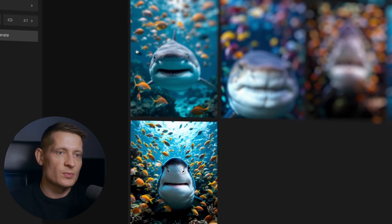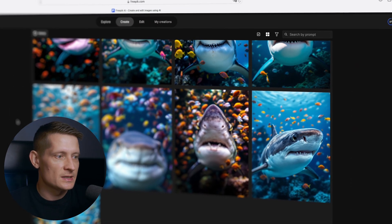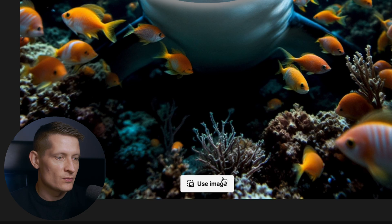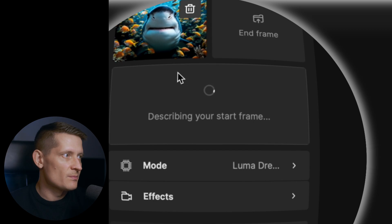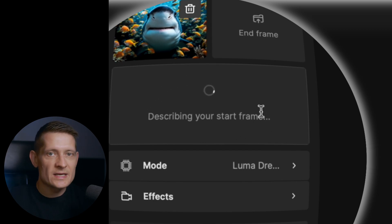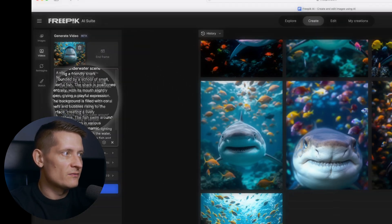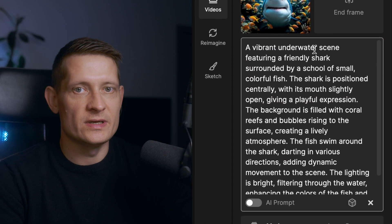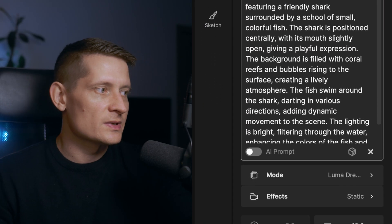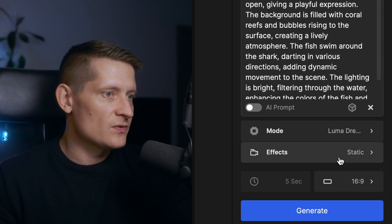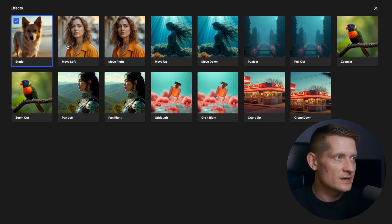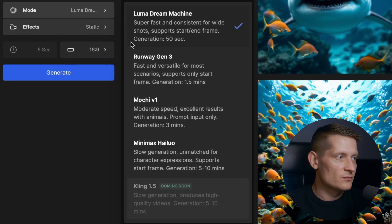The images I use for these videos are generated with Flux 1.1. What I do in Freepik is select an image, click 'use image,' then 'create video from image,' and it describes my starting frame. I don't even write a prompt — I let Freepik do everything and here is the auto-generated prompt. We just let Freepik do all the work and look at the results. For effects on this shark I'm going to use static, and I will generate with Luma, Runway, and Minimax.